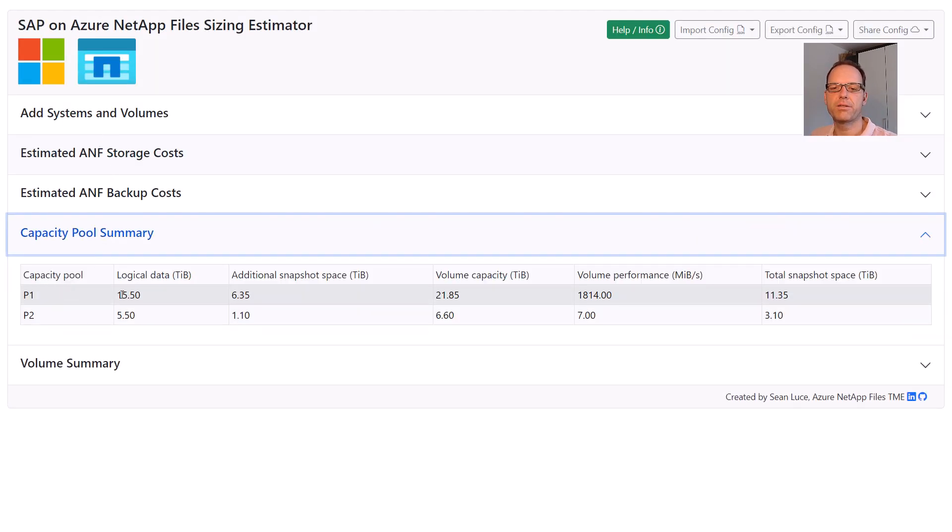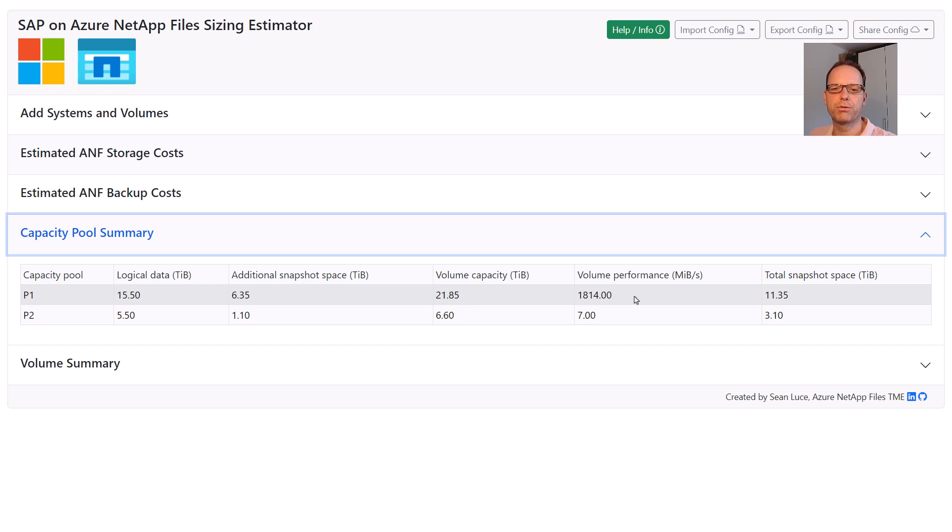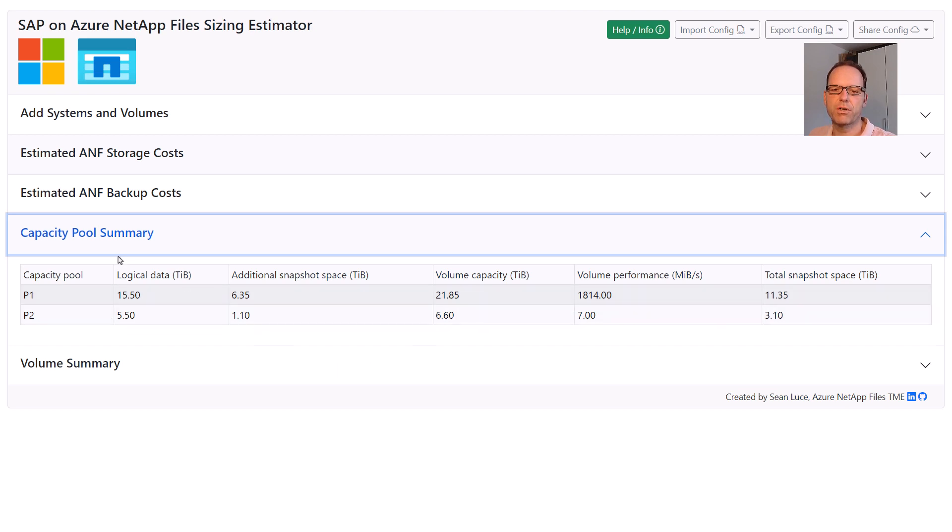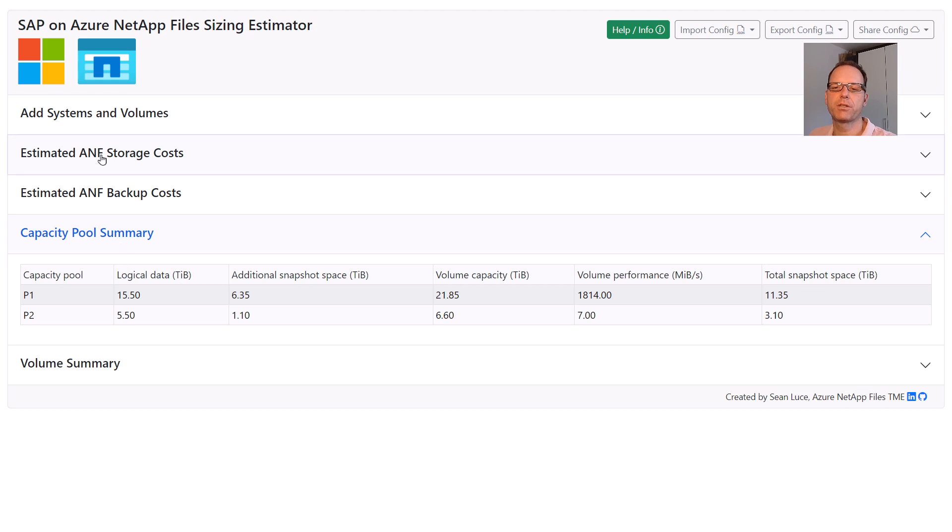As you can see, in P1, 21.8 TB are required and a total of 1800 MB per second throughput. In the DR pool, P2 only 6.6 TB capacity and basically no performance is required.